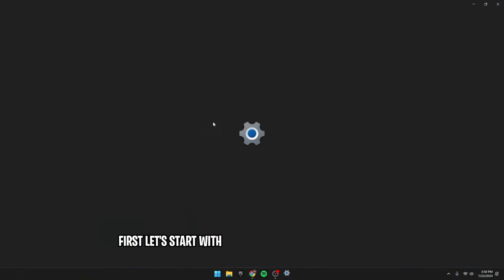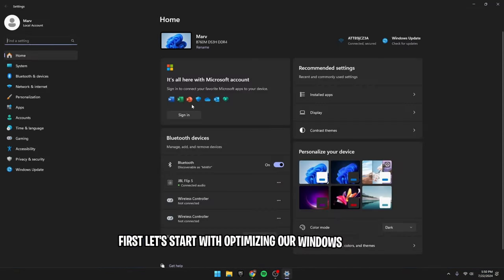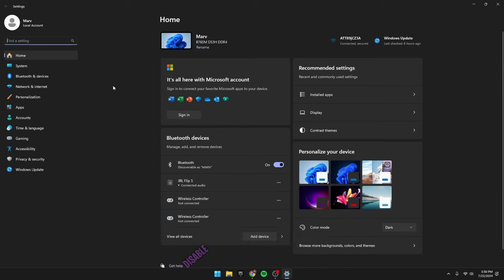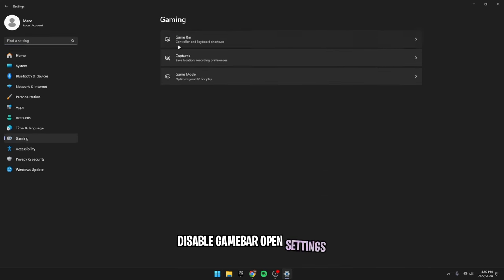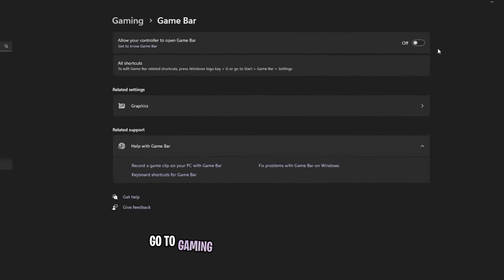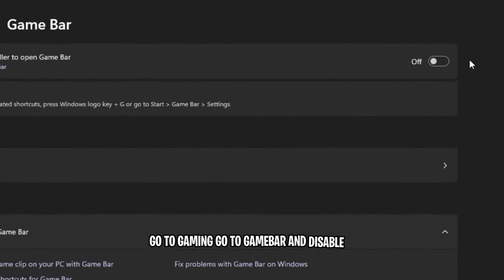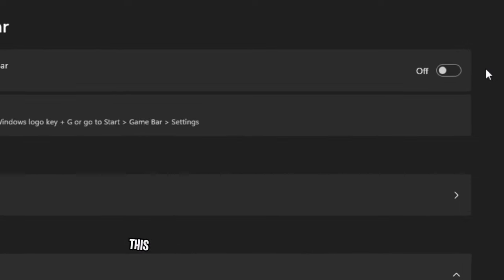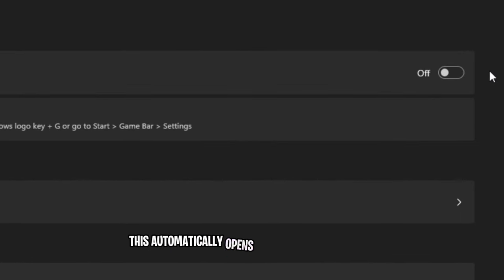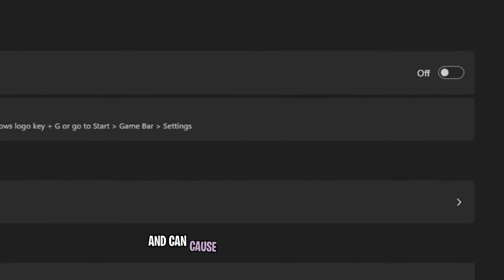First, let's start with optimizing our Windows settings. Disable game bar. Open settings, go to gaming, go to game bar and disable it. This automatically opens at launch with Windows and can cause FPS drops.